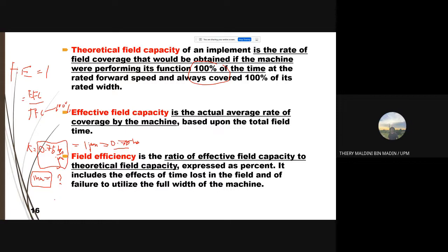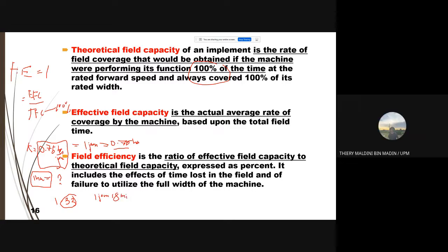1.33 hours — converting 0.33 to minutes: 0.33 × 60 = approximately 20 minutes. So it actually takes 1 hour and 20 minutes. This shows the effective field capacity for a knapsack sprayer. Note that this does not include time for refilling the tank — only the spraying operation is counted. Similarly for other tractors, only working time counts; wasted time is excluded.